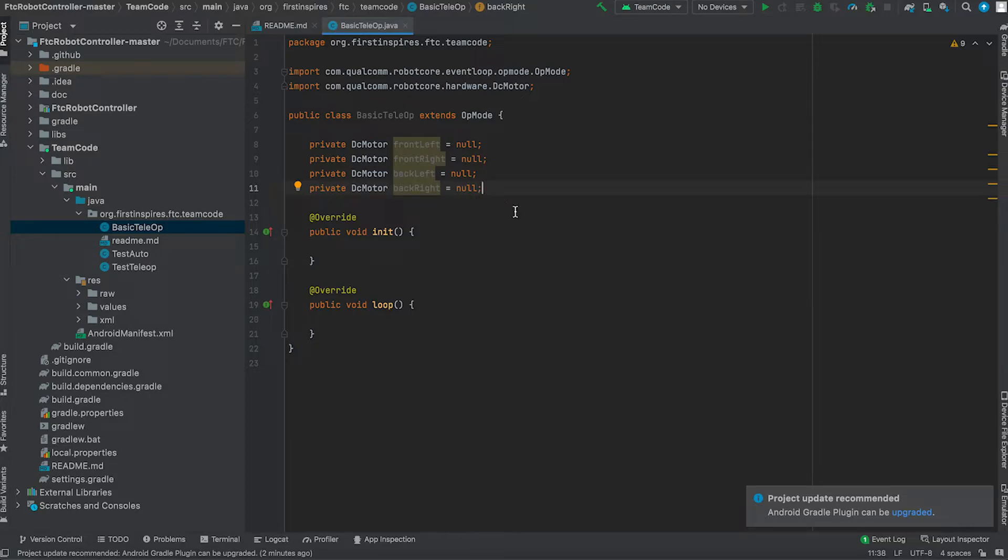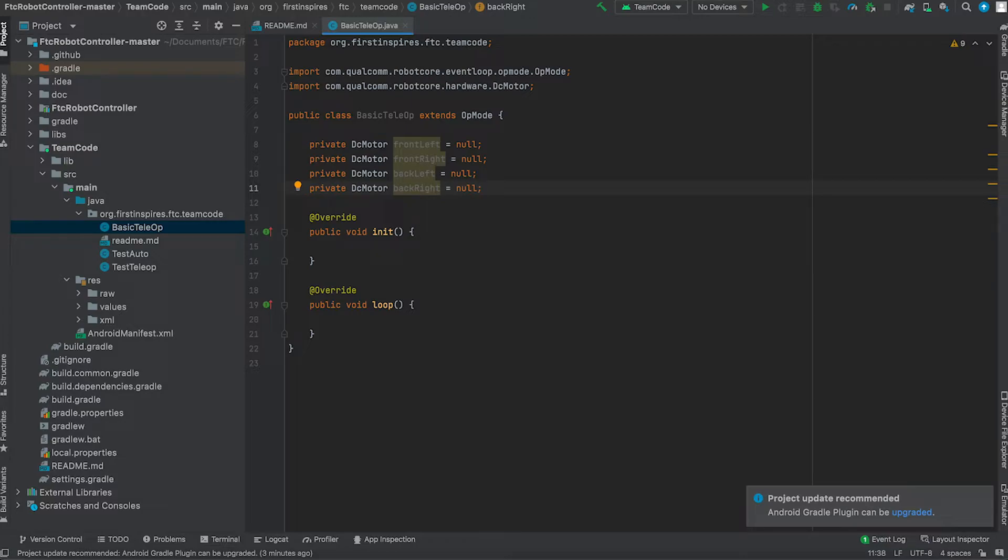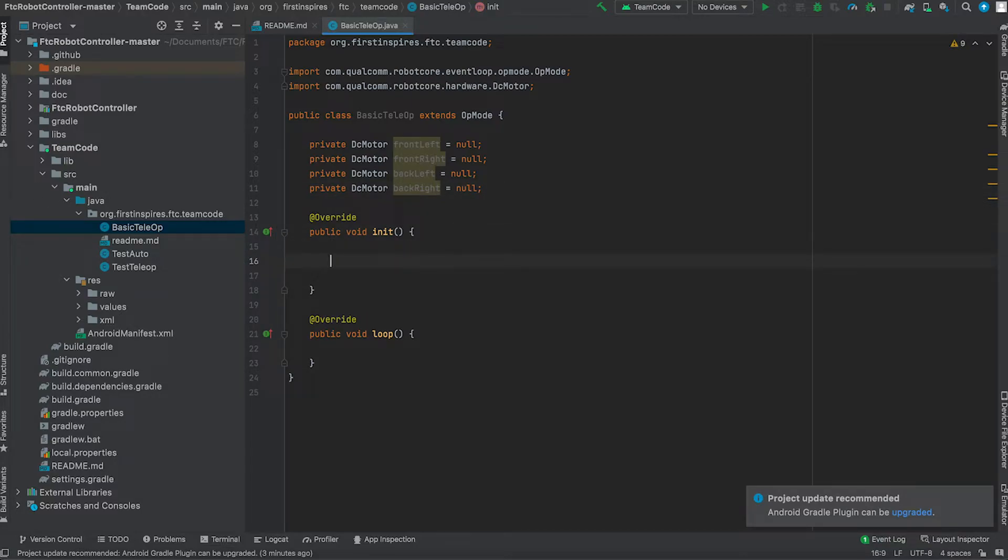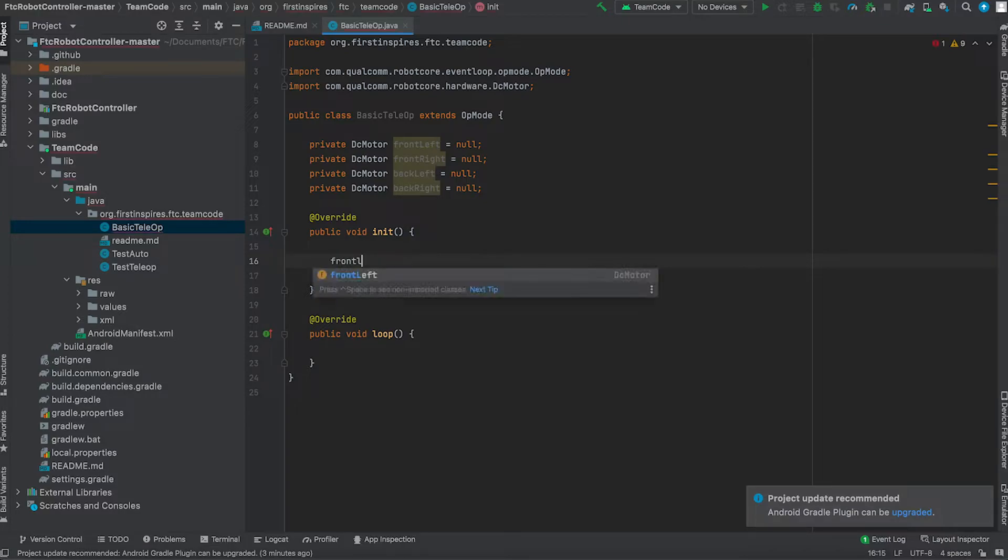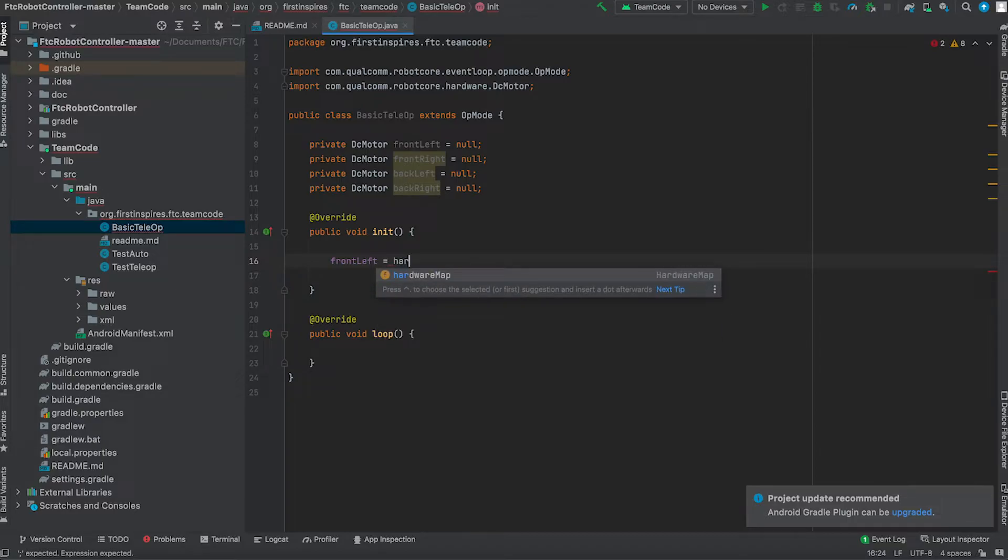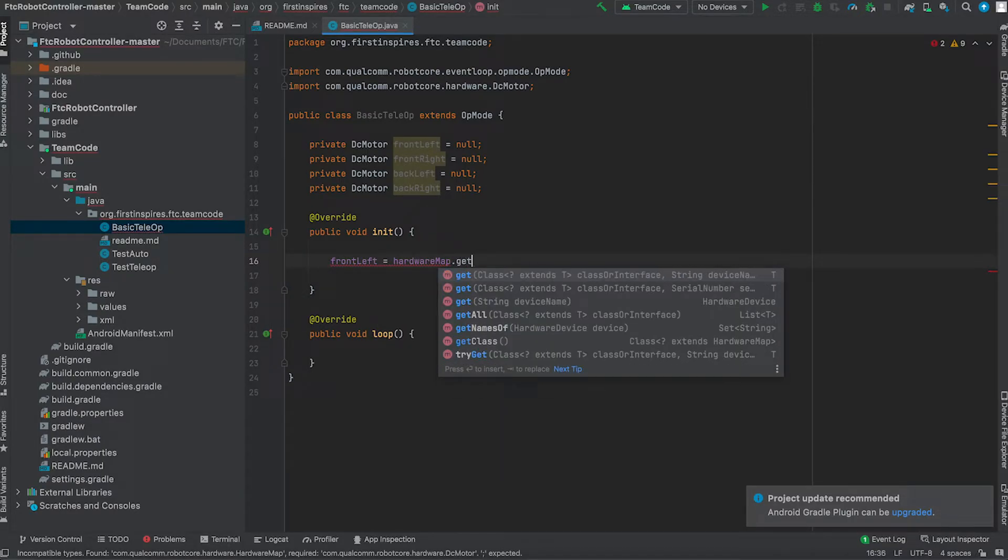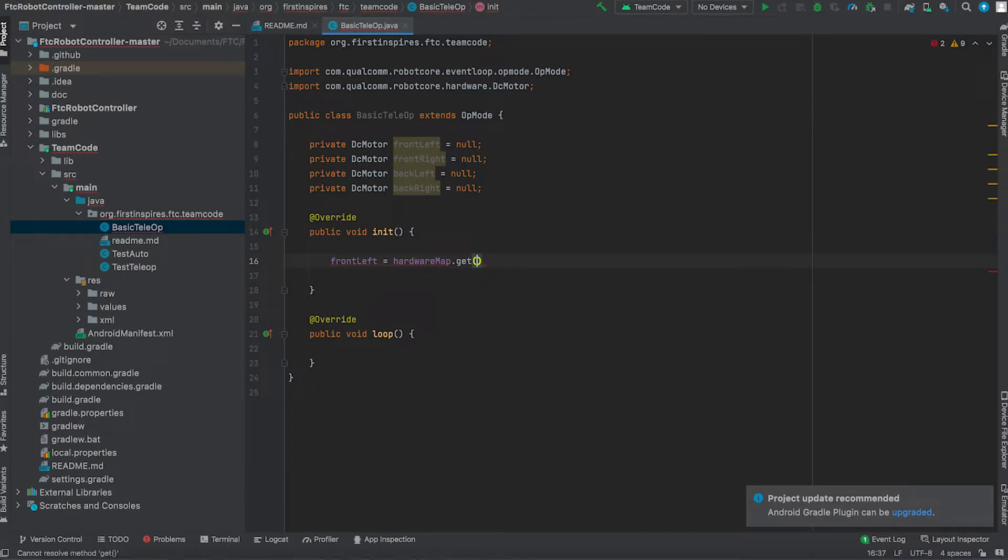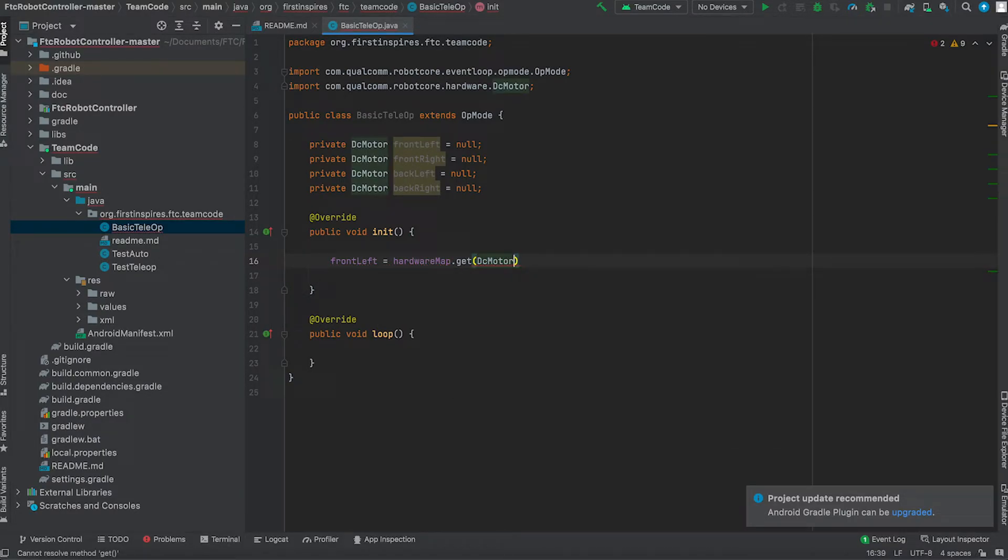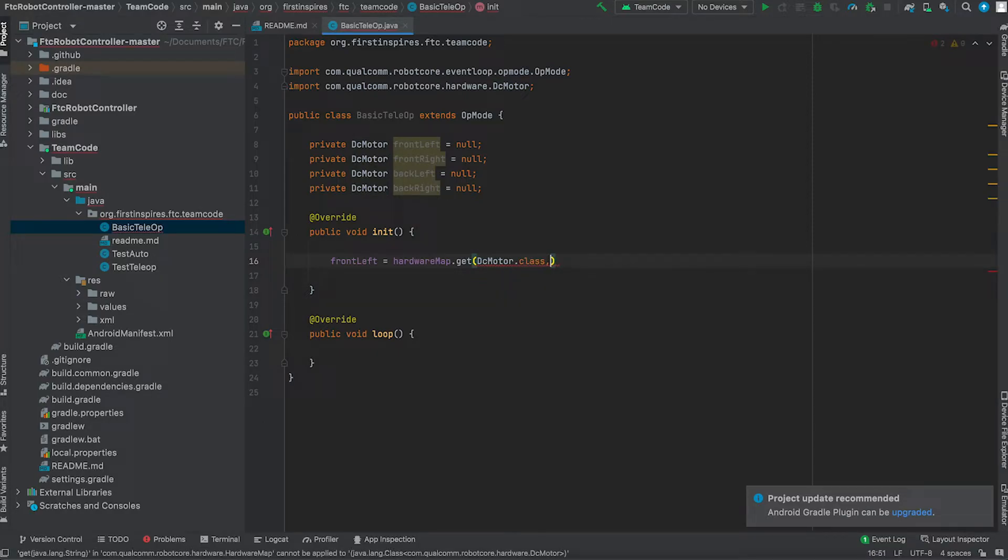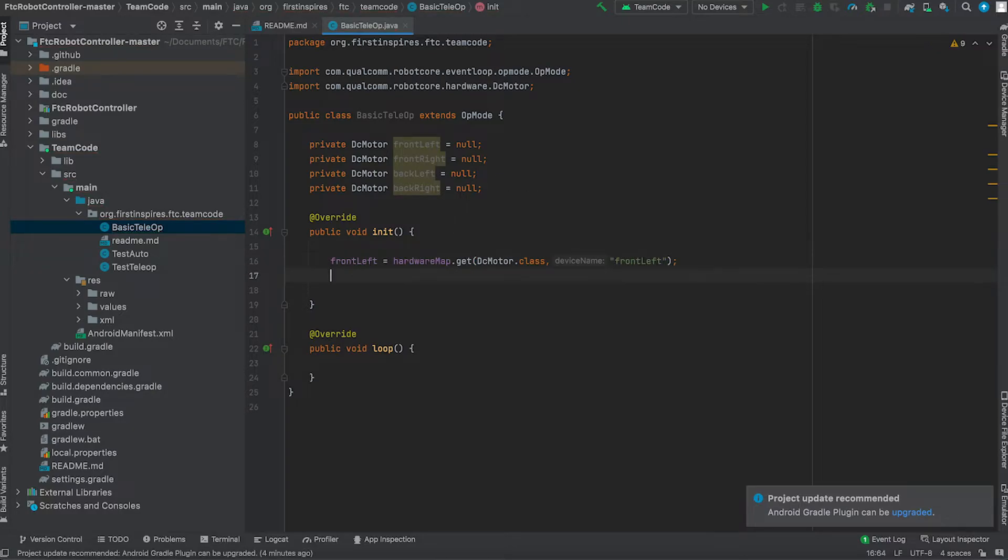So in this, what we do is we use hardware map and what hardware map does, it gives the robot the ability to be very interactive with the controller. This ultimately means that the robot will move when it's asked to. So the way we do or write in hardware map is, let's say we're going with front left, so front left equals hardware map dot get, the DC motor dot class, device name, and this will be front left.